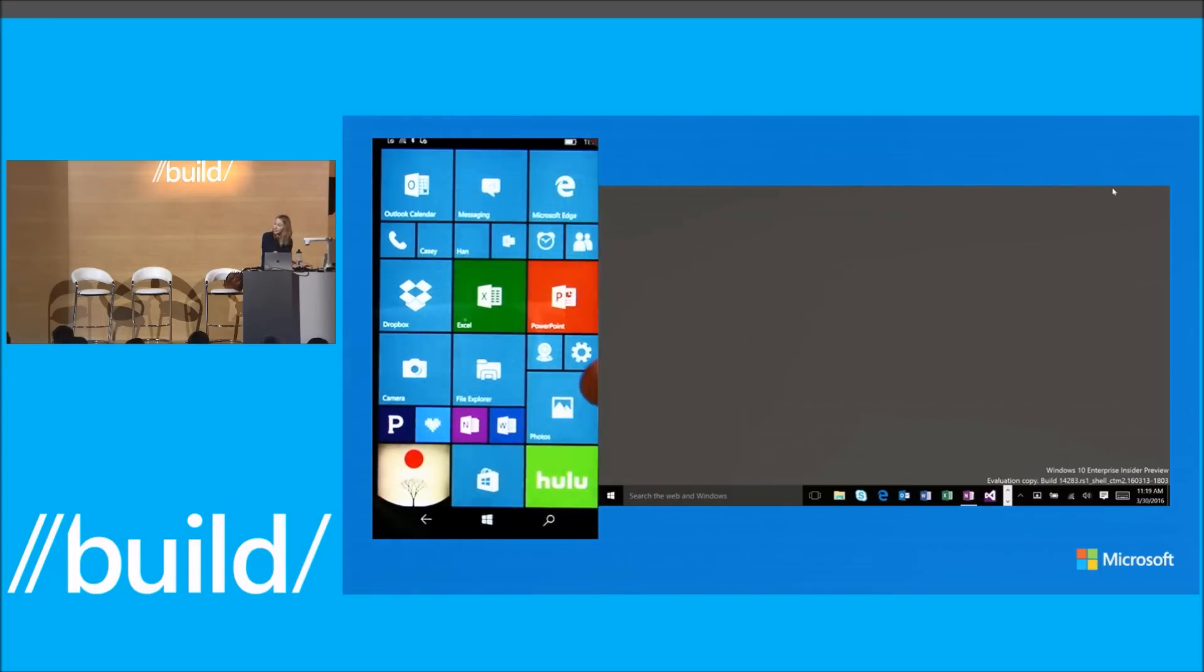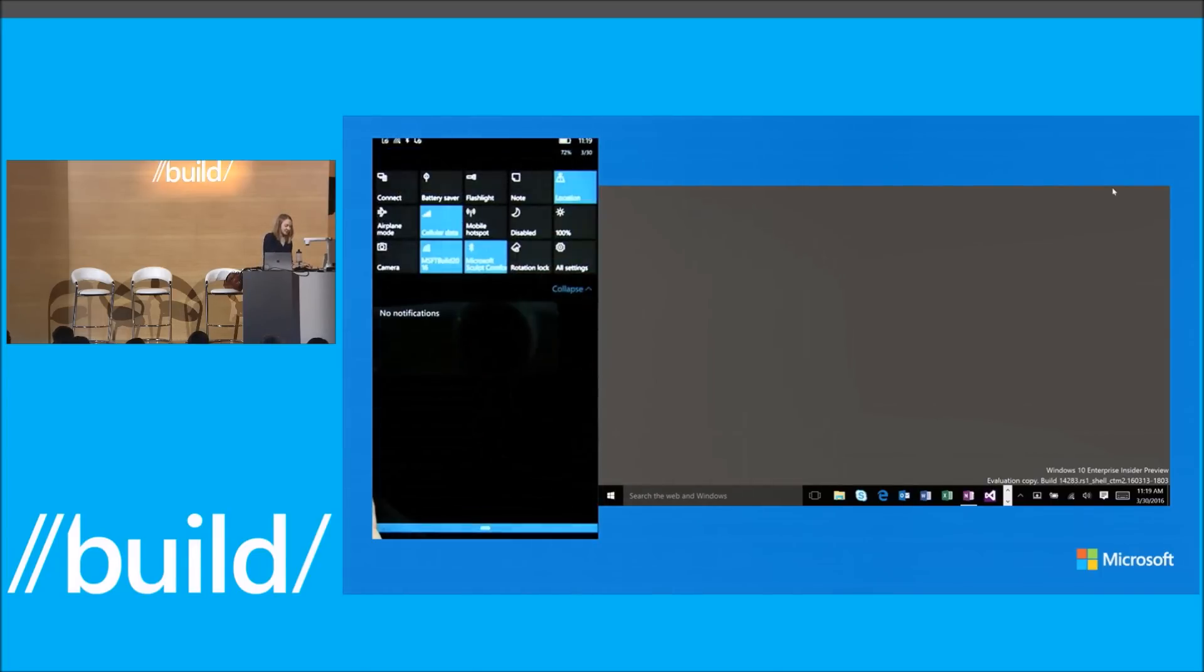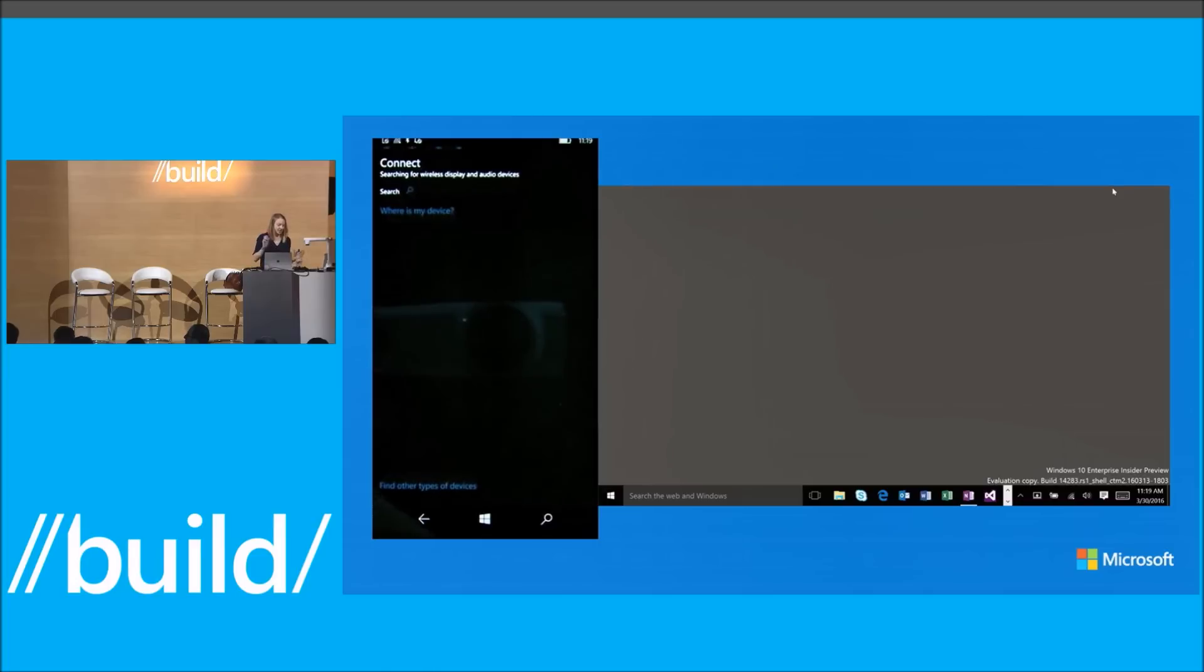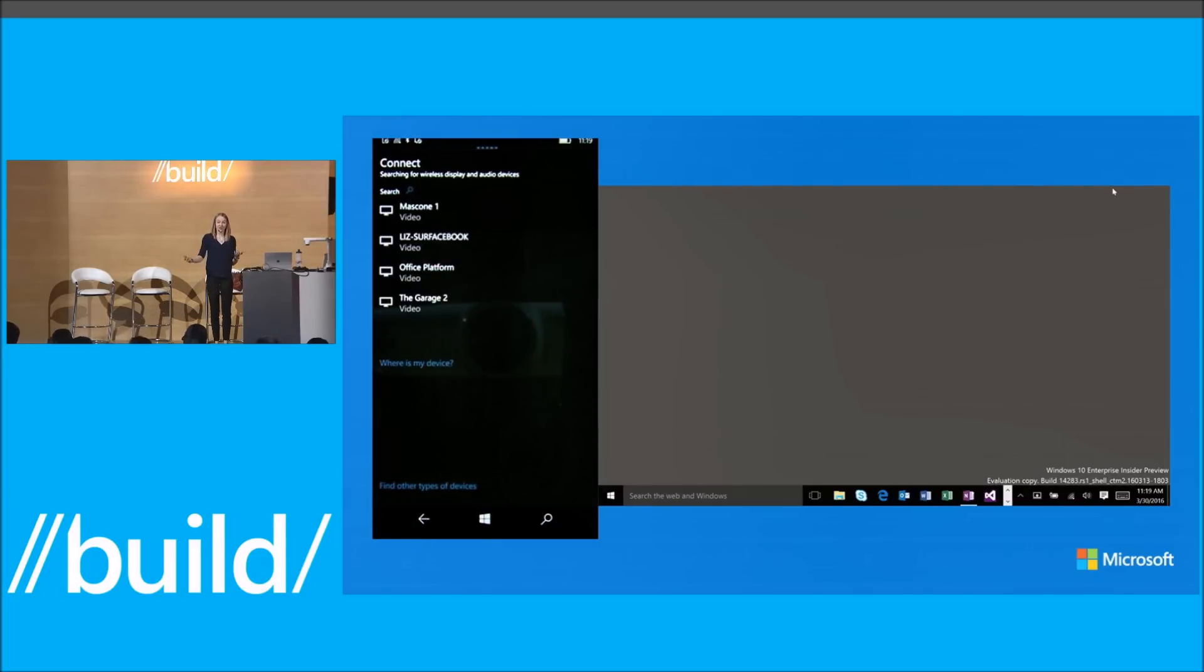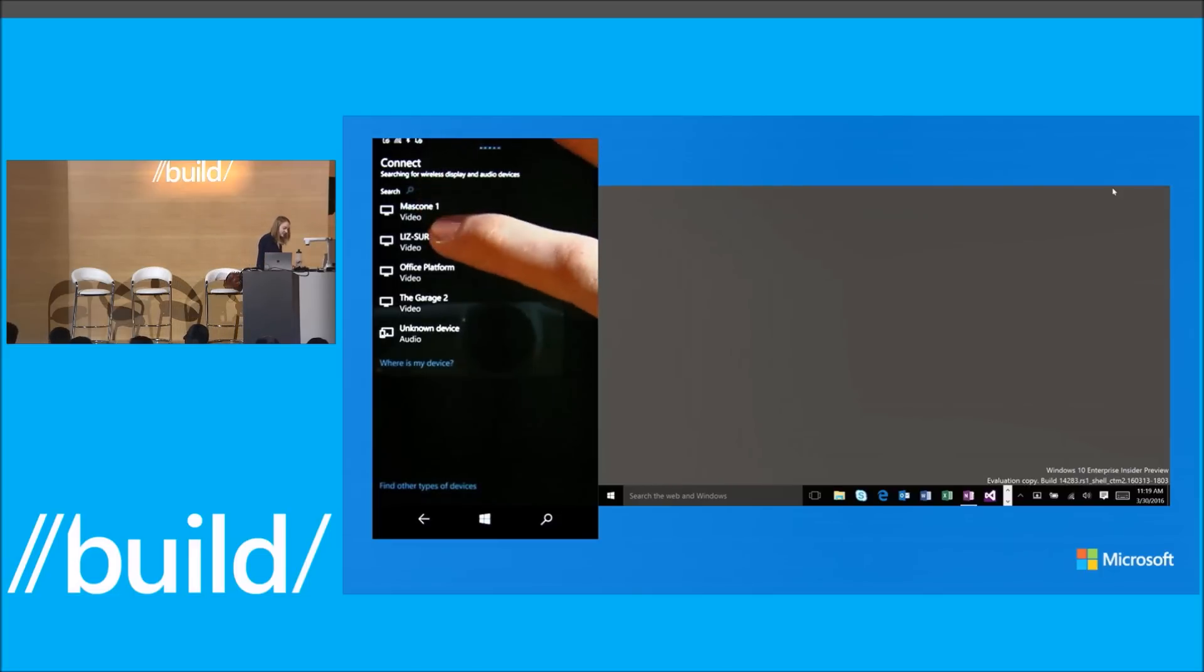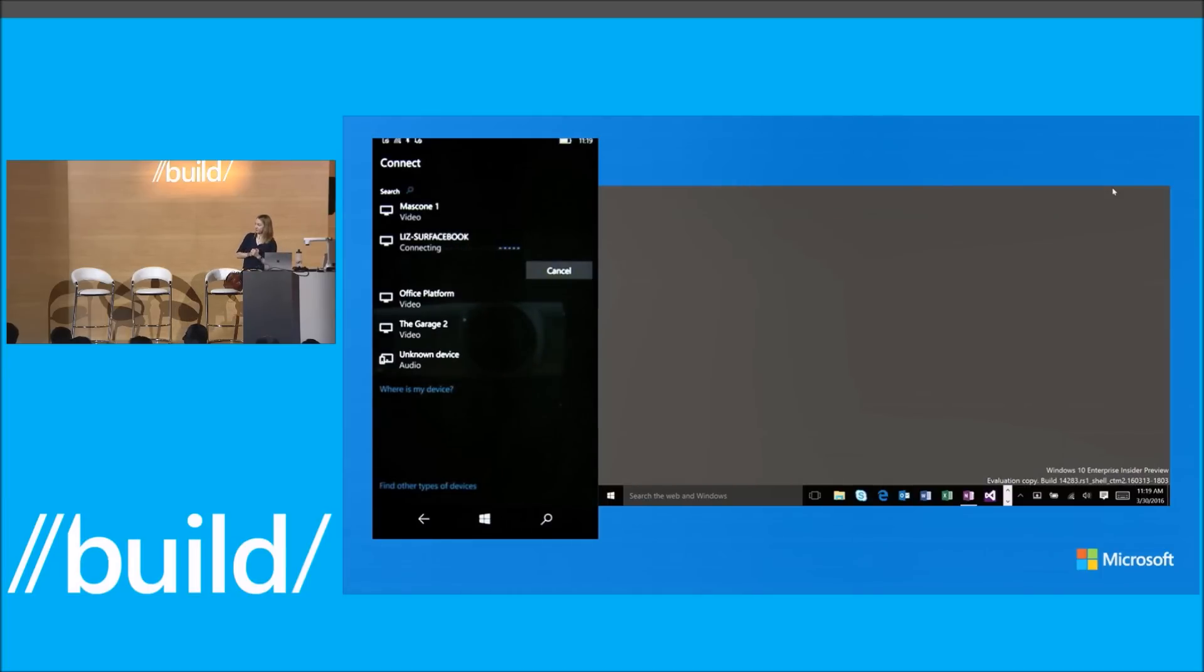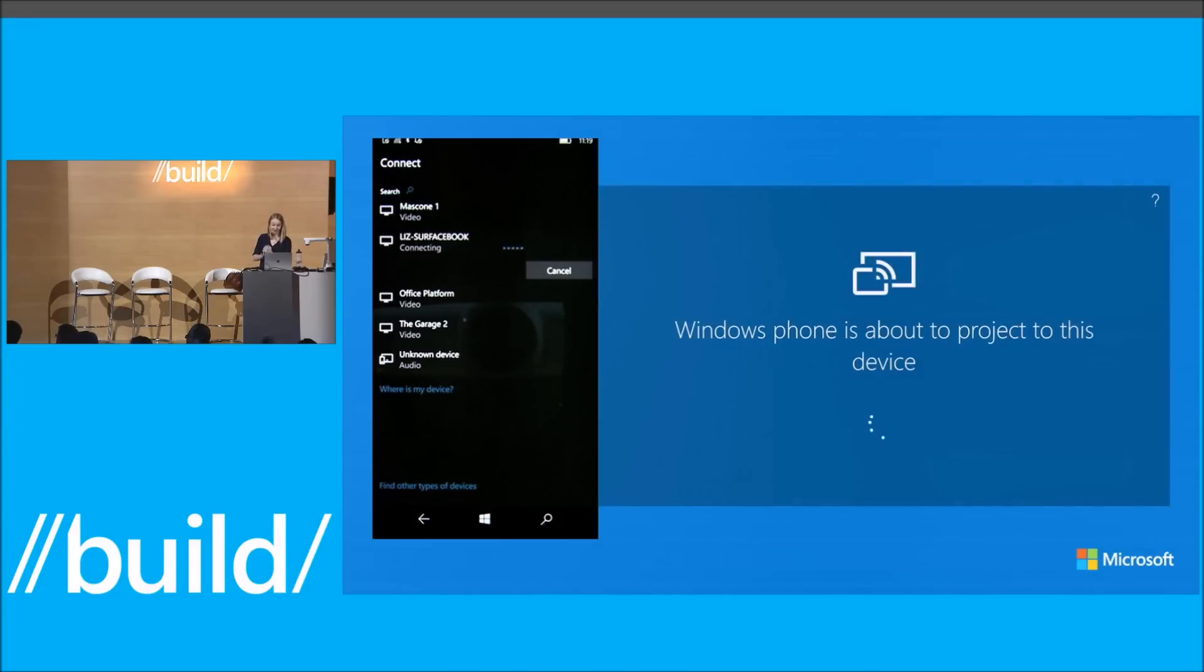So if you can see the phone, I'm going to pull down Action Center and click the Connect button. This Connect button brings up an app that searches for all of the wireless audio and video endpoints around me. And you can see here my Surface Book. So I'm going to go ahead and connect to that. We'll give it a second. And here we go. I have a toast that says, can my phone connect to this? Yes, it can.